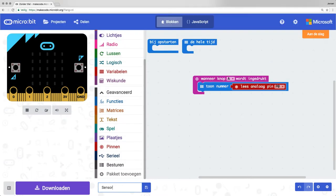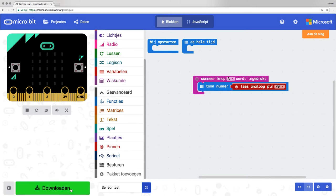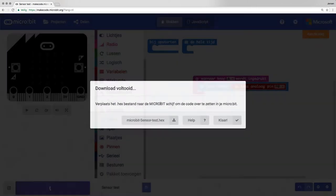Give your project a name, save it, download it, and drag the hex file to your micro:bit. Disconnect your micro:bit and connect the battery pack.